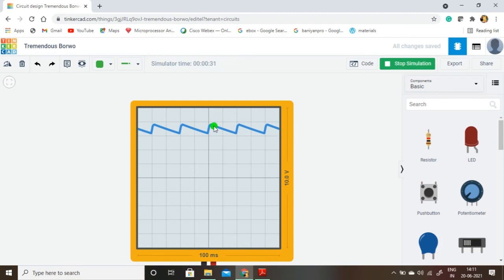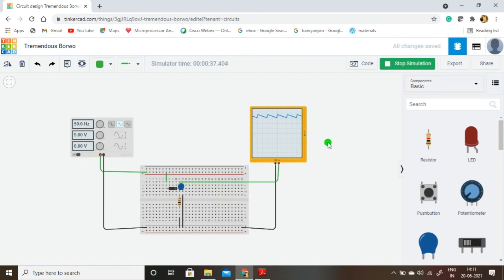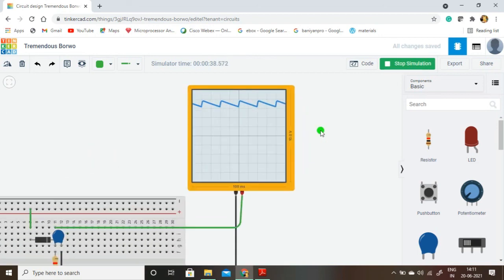The distance between the peaks is called the ripple factor. The ripple factor of the half-wave rectifier is 1.21. This is theoretically calculated, though in practical measurement some variation may occur. The DC voltage formula is Vdc = Vm divided by pi. If the applied voltage is 9 volt, then Vm is 4.5 volt — divided by pi, the DC output is approximately 1.43 volt.